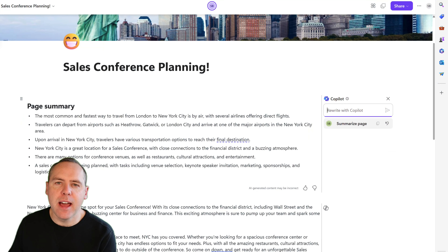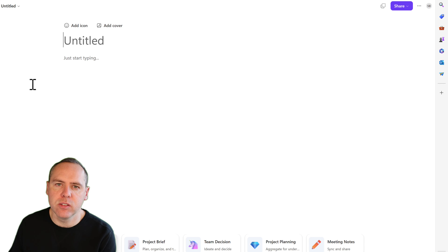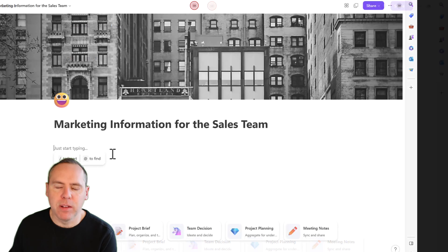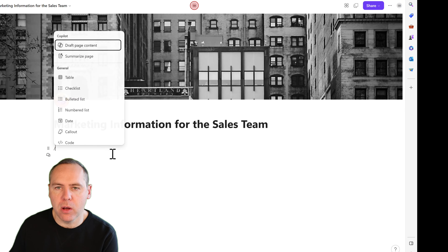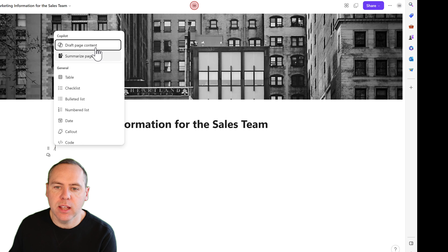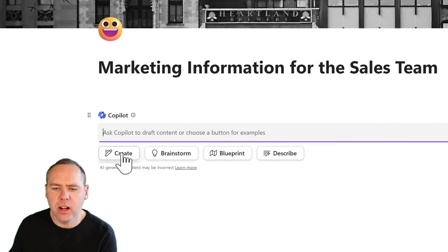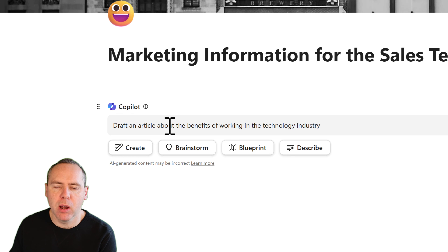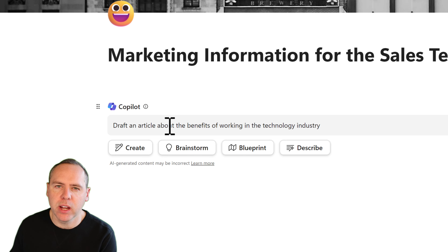Let's consider our marketing needs — we'll need some information for our marketing team for the sales conference. Let's add a new page inside our Loop sales conference workspace, give it a title and header, and get started creating a new blog post. We go back into Copilot, click the forward slash key, and draft page content. This time I'm creating a blog post all around our sales conference — the benefits, the location, and more — for our marketing team. Let's have Copilot do all the work.